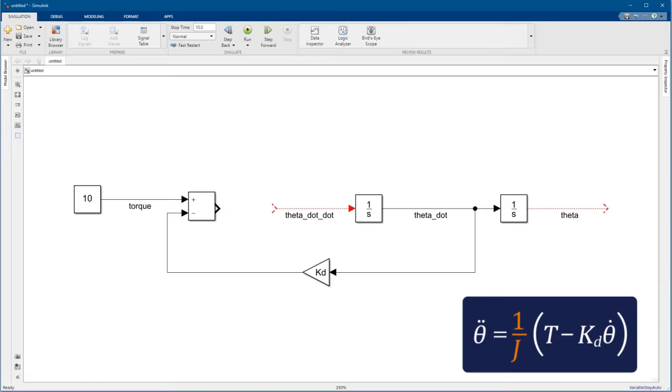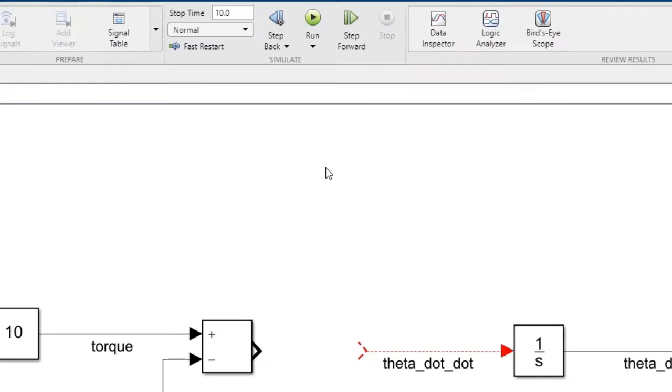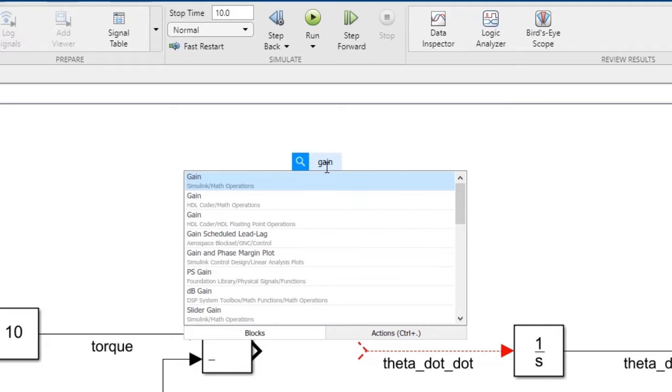To finish up the equation, we need to divide by the inertia, j. We'll do that with another gain block. But now we know the name of the block, so we can just double-click in the model and start typing the block name. Then use the dropdown to find the right block and hit Enter.